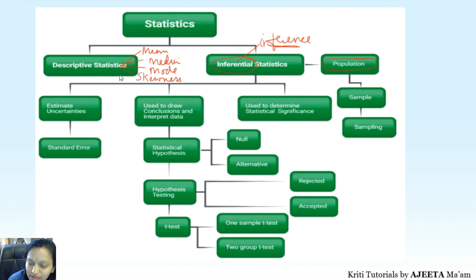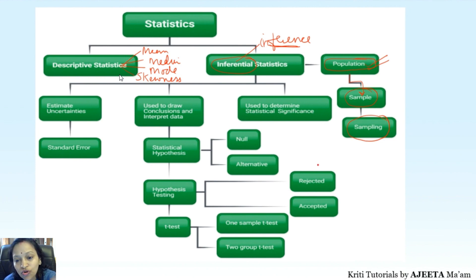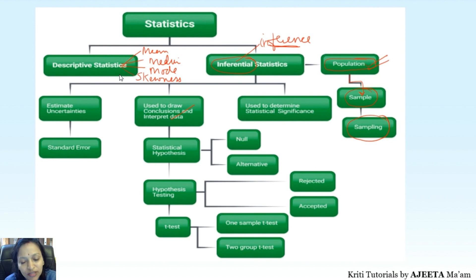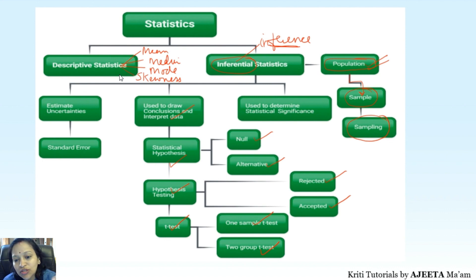Here the key point is there is a population. From the population you get one sample, and then you do sampling to study it and know about the population. We will study in detail about the words population, sample, and sampling. Inferential statistics is used to draw conclusions and interpret data. There are different methods — statistical hypothesis with null hypothesis or alternate hypothesis, and then hypothesis testing. We have different methods: either we reject the hypothesis or we accept it. We have t-test here — one-sample t-test and two-sample t-test. This is what we have in our syllabus.